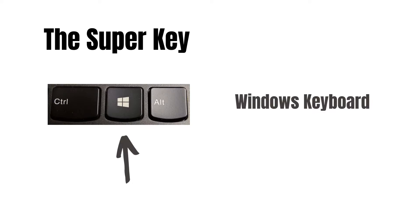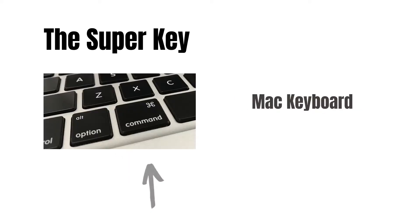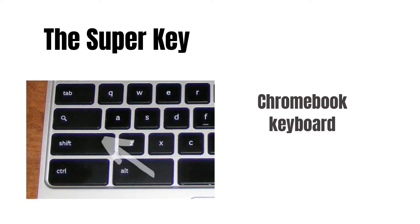However, if you have an Apple keyboard, you would use the Command key, while in Chromebooks, you'll use the key with the magnifying glass instead.